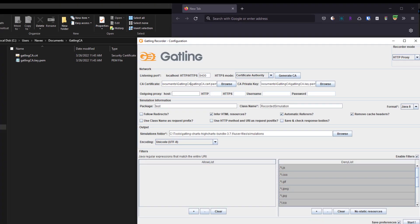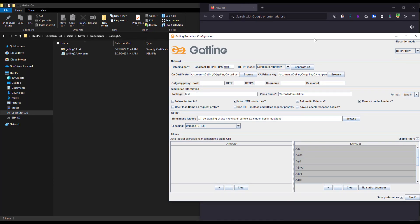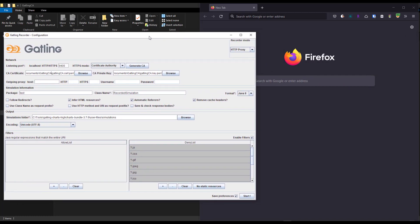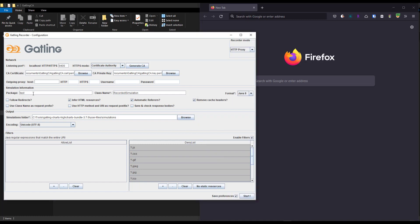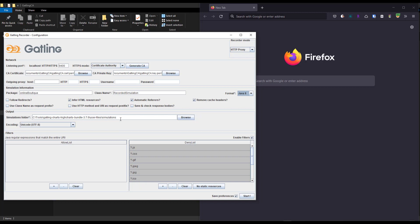Let's go back to Gatling. On the left side I have the Gatling window, and on the right side Firefox with the proxy turned on. I'm going to enter the package - it should be lowercase - say online boutique. Then class name: recorded simulation, let it be default. I'm going with Java 8, but you can select Java 11, 17, Kotlin, or Scala. I'm keeping everything default. Output folder will be the simulations folder, and encoding is Unicode UTF-8.